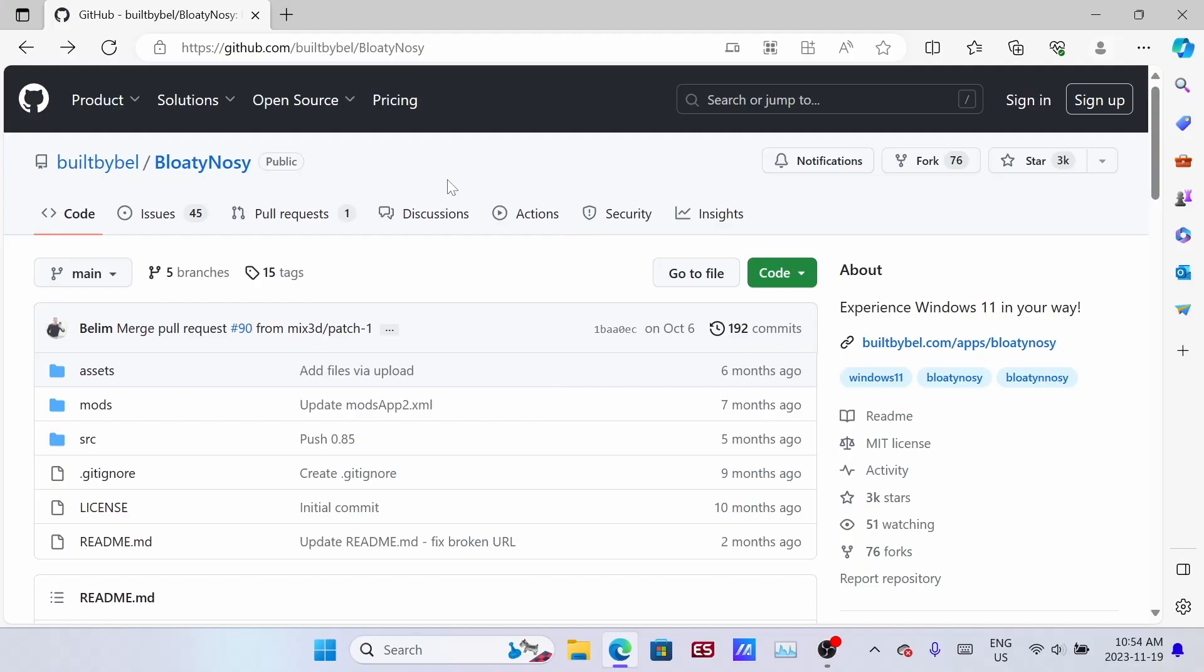The ASUS ROG Ally is Windows based so it has a ton of extra programs on it. I'm going to show you how to de-bloat your system so you can use your system resources and space for your game performance instead.